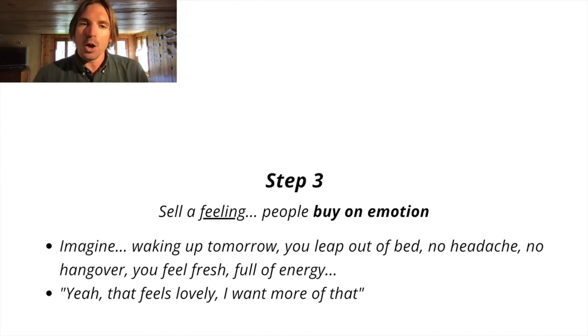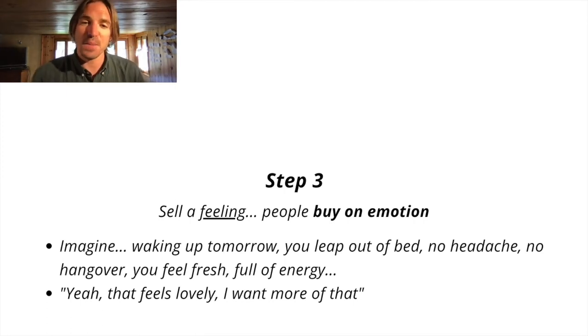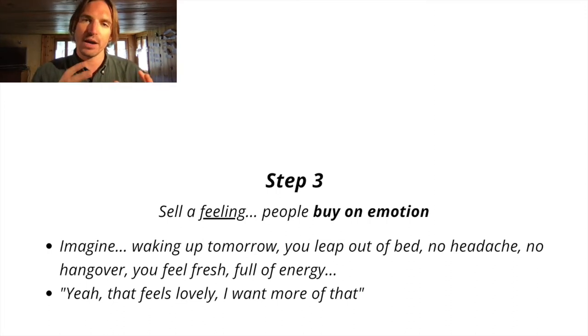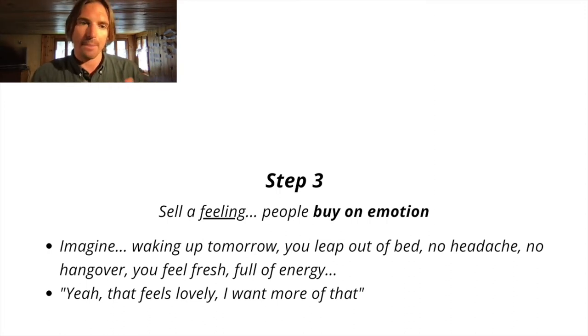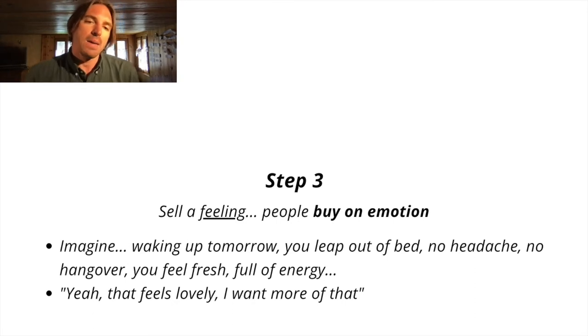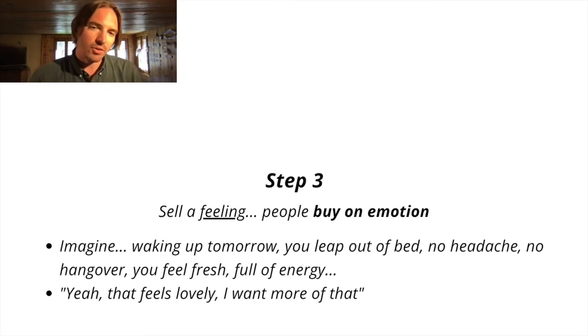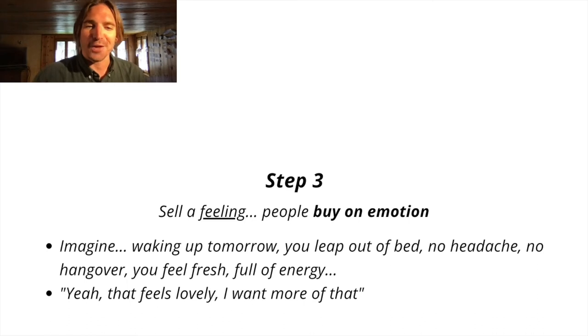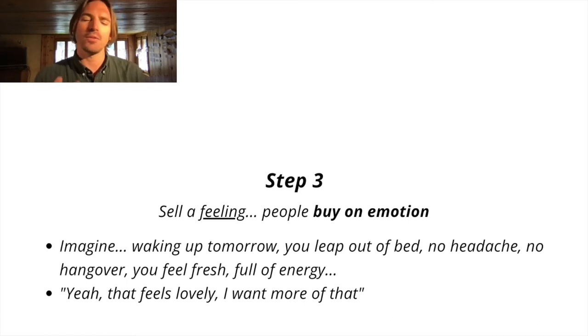Step three, you want to sell a feeling. I've said this many times. People buy on emotion and the more feeling you can bring into your words, the better. Check this one out. Imagine waking up tomorrow, you leap out of bed, no headache, no hangover. You feel fresh and full of energy.